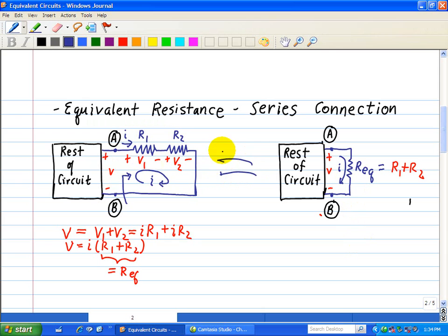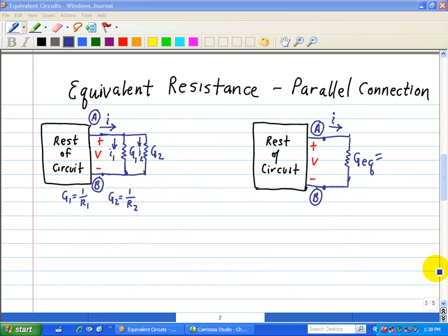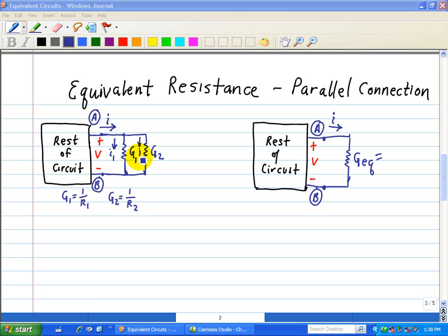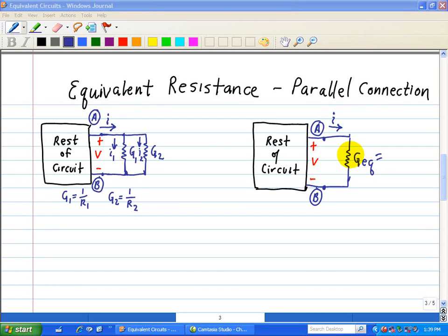These circuits are equivalent when you look at the terminals across A and B in terms of their IV characteristics. Now let's look at an example associated with a parallel connection. Here we have terminals A and B, and connected to them is a parallel pair of conductances. We recall that G1 equals 1/R1 and G2 equals 1/R2. We want to replace this circuit between terminals A and B with an equivalent circuit.